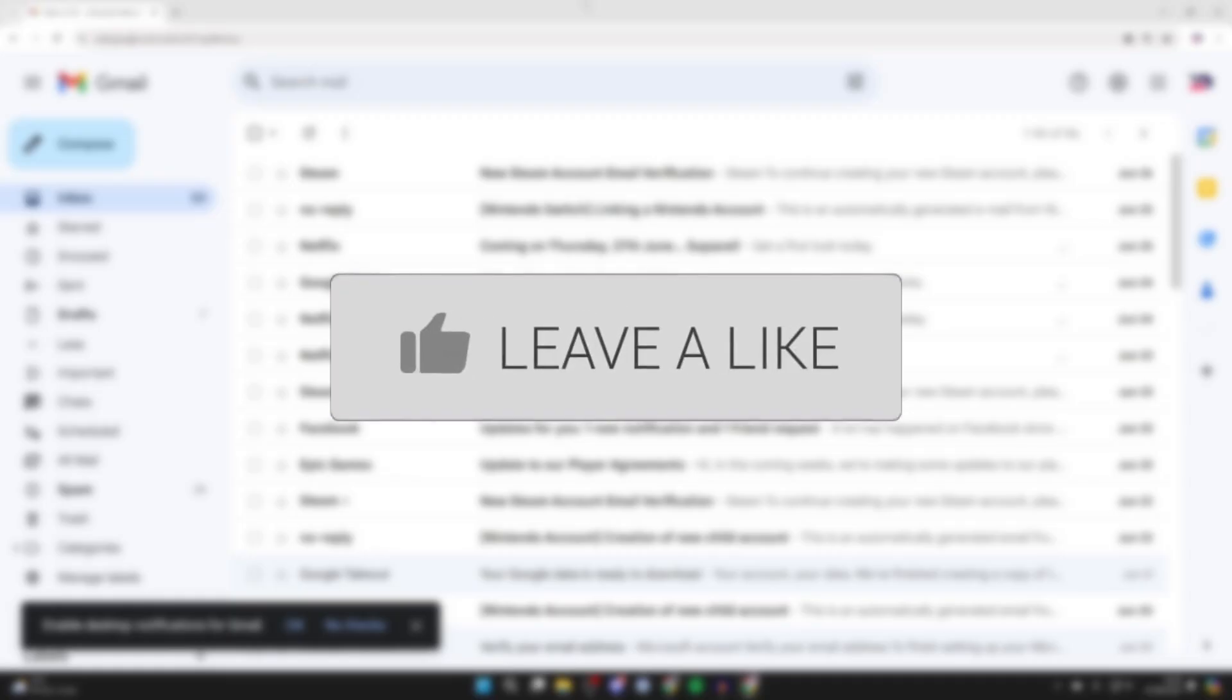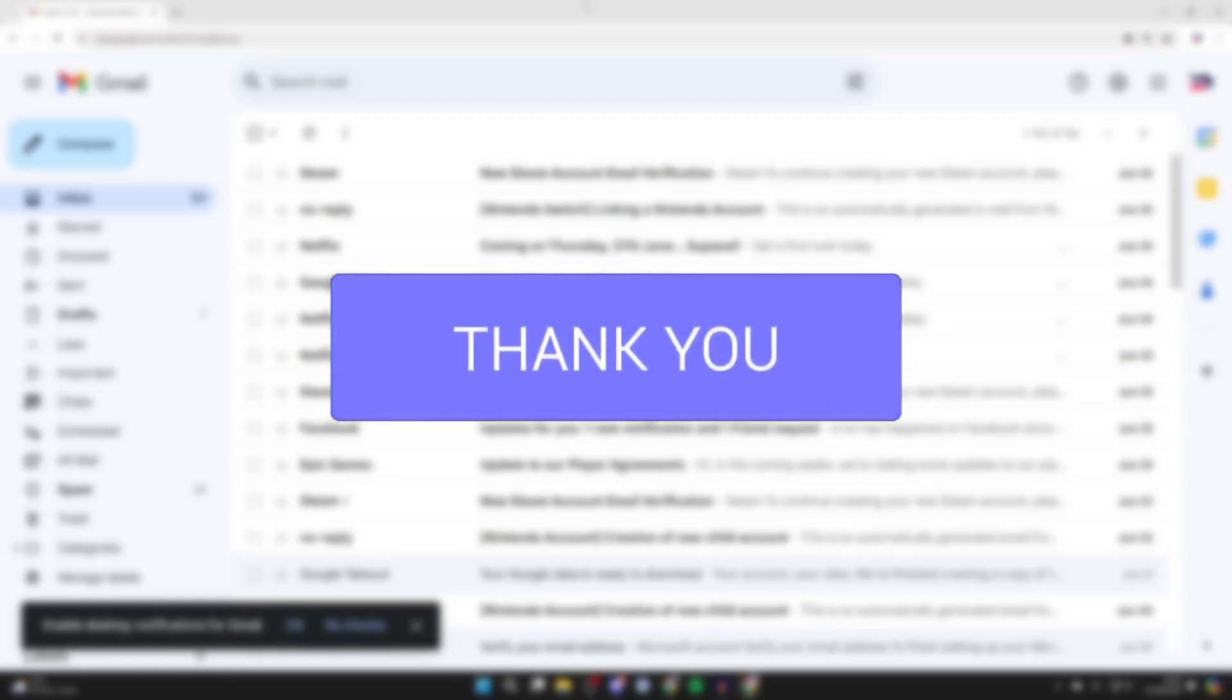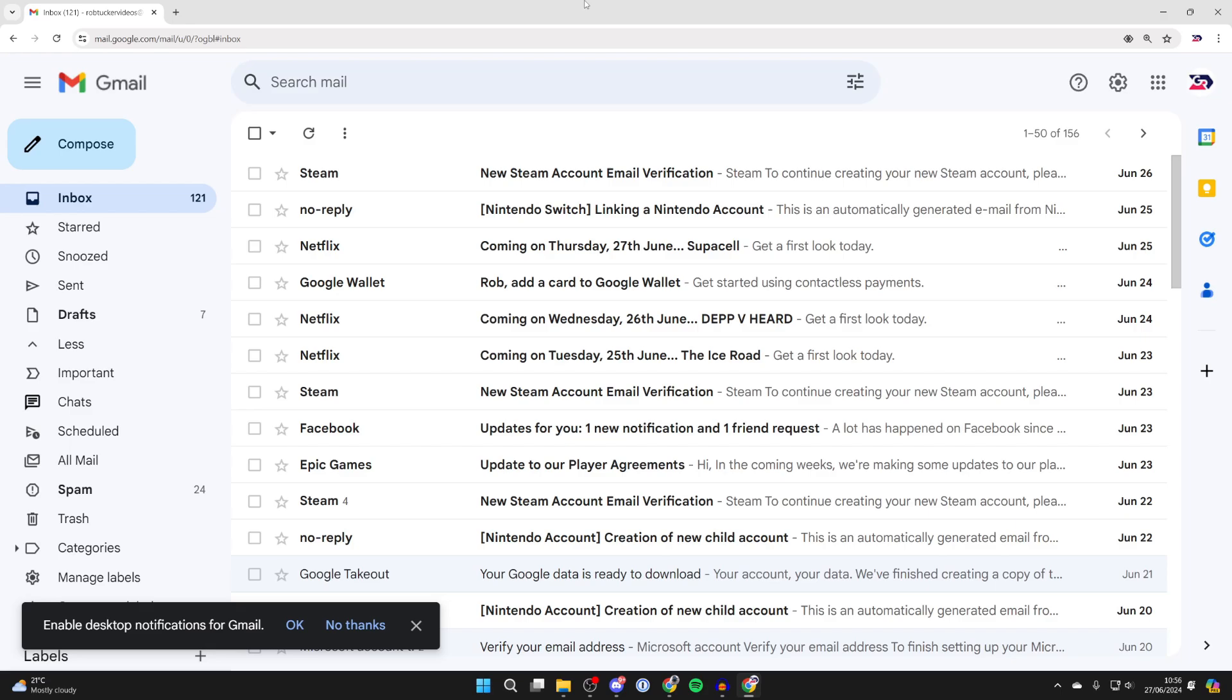So you've gone and lost your phone and you want to use your Gmail account to find it. Just remember that Gmail is a part of Google, so we're going to be using our Google account, which is also our Gmail account.